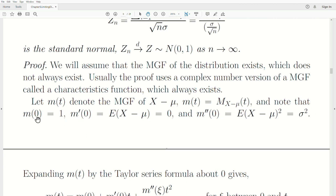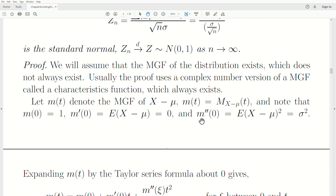Note that m(0) = 1, as always. The first derivative of the moment generating function evaluated at 0 is the first moment. Our random variable is x minus mu, so its expected value is mu minus mu, which is 0. The second derivative evaluated at 0 is the expected value of (x minus mu) squared, which by definition is the variance sigma squared.